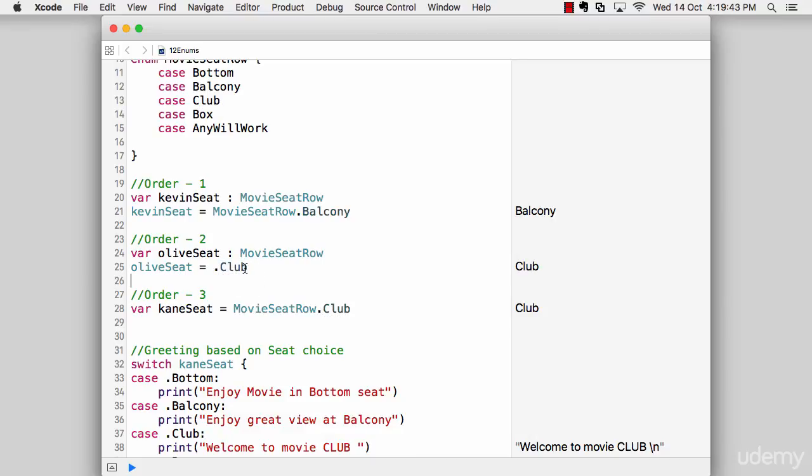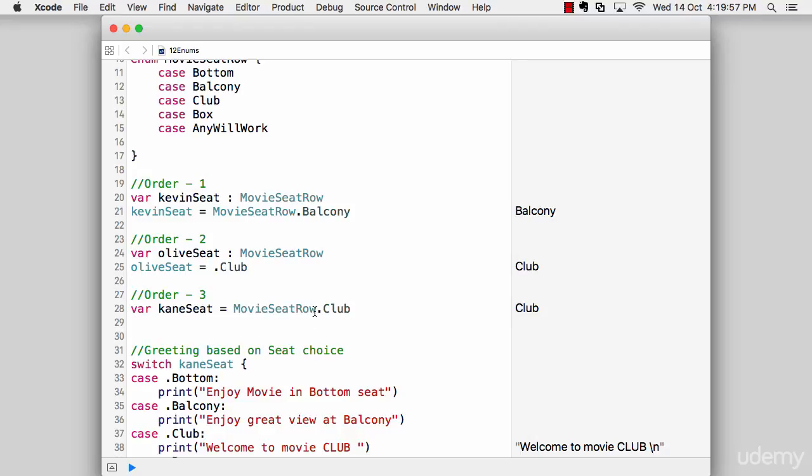So again, this will also work. But the best way to utilize this enumeration is the third one. And it really saves a lot of time. Like for example, I want to book a seat for Kane. And it says movie seat row dot club. So all the things are being done in just a single row.